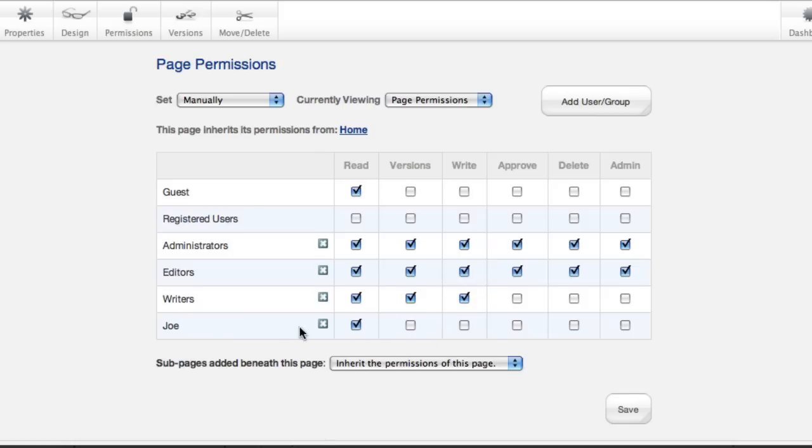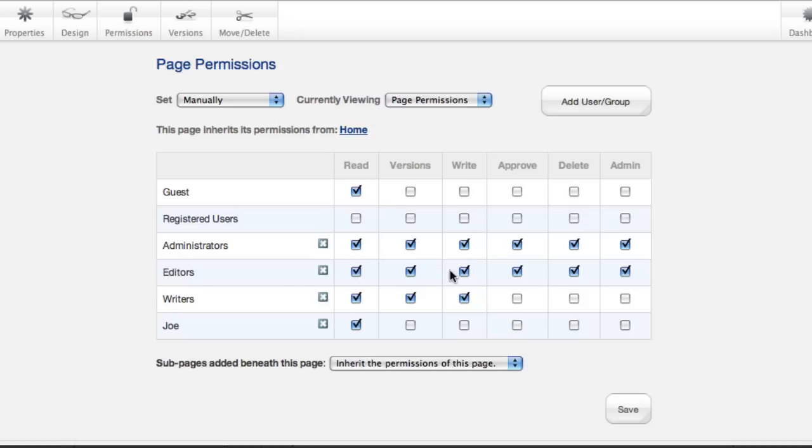Joe, on the other hand, unless he's in one of these groups, can only read the page. And that's important to understand. Permissions are permissive in Concrete 5. So if Joe is in the Administrators group, he gets to do everything, even if he's also in the Writers group.